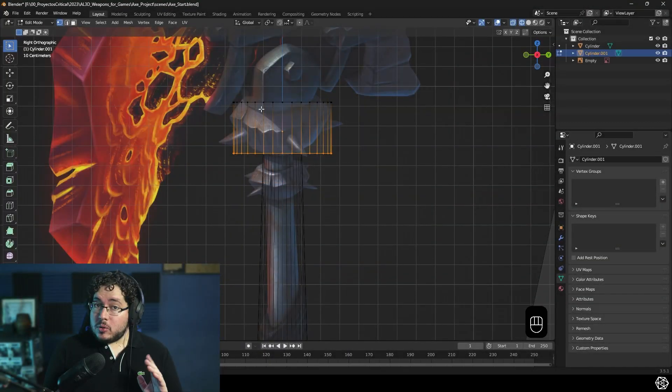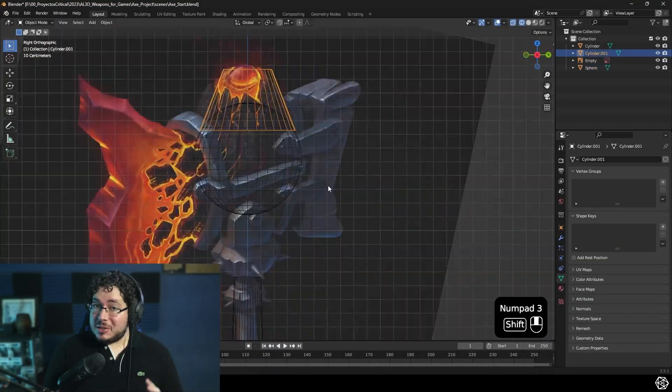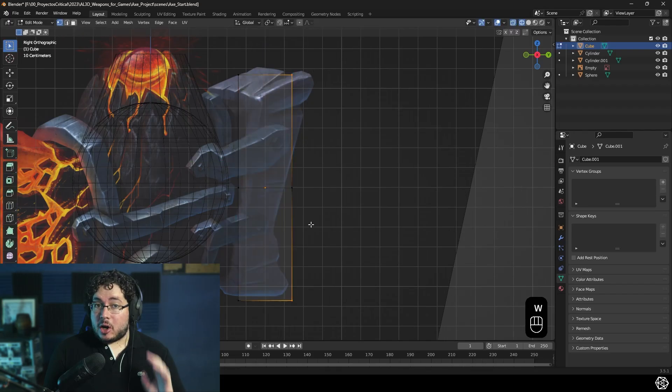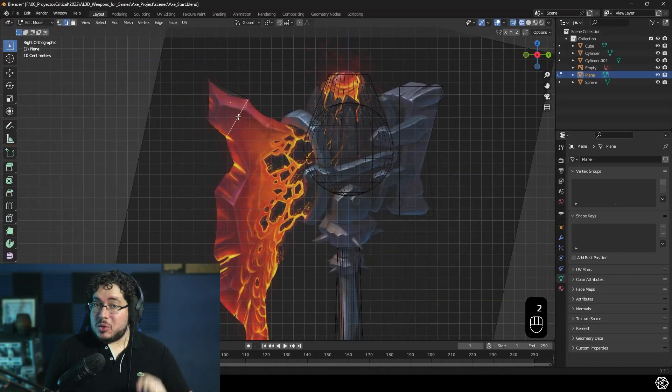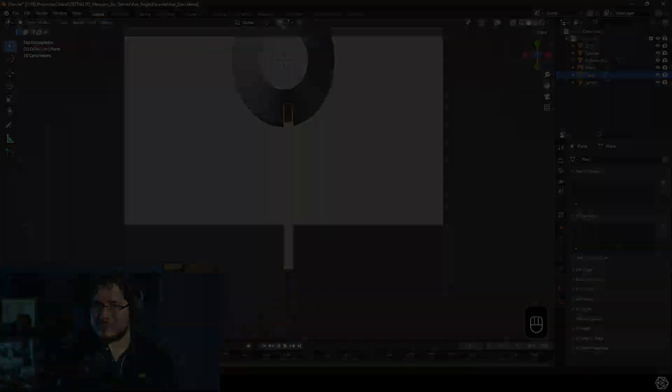Don't worry if you don't know the basics — we have a chapter 0 where we will be covering everything about Blender so that you too can achieve great results.